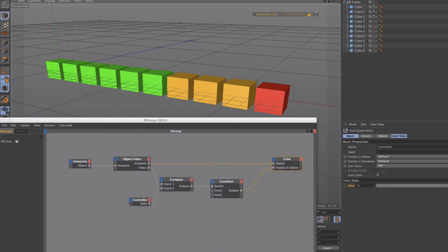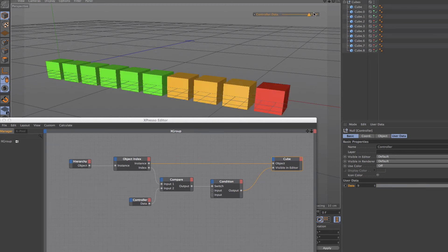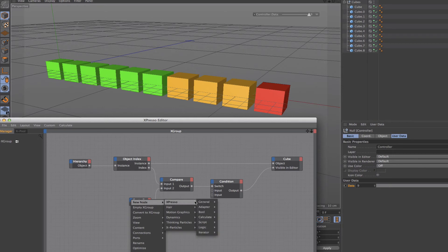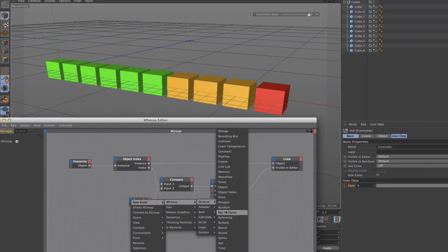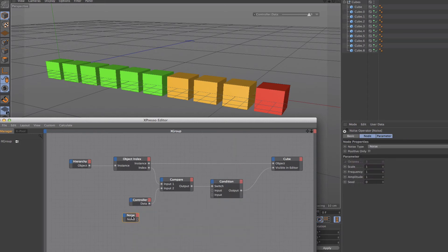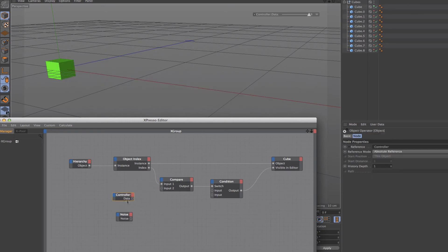So there we go, that absolutely works. Obviously you probably would control this in a slightly different way rather than just using the controller. This is just done for demonstration purposes, but one possible way that you could control these is by using noise. You can't actually do it with the sound node, unfortunately it doesn't work very well with that, but the noise could help you out.